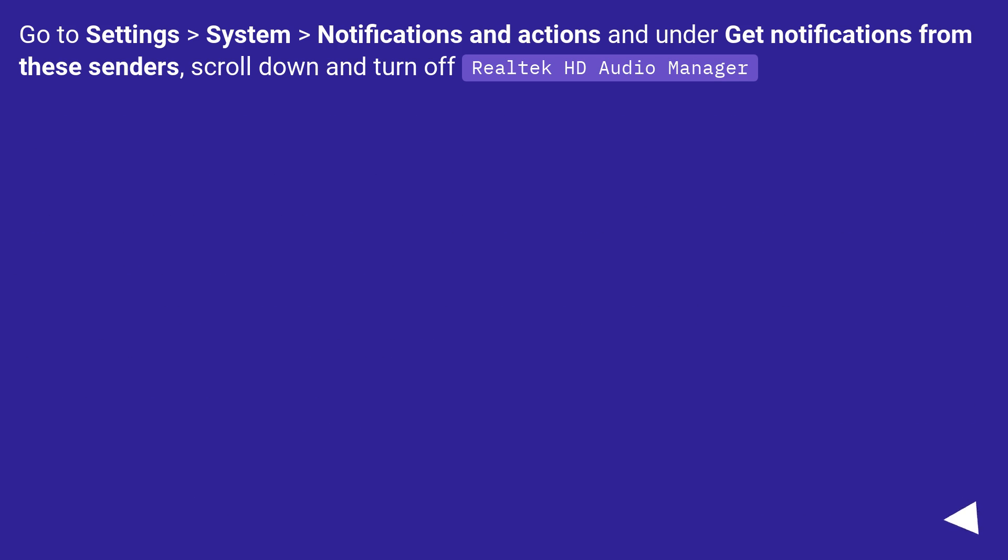Go to Settings > System > Notifications and Actions and under Get Notifications from these senders, scroll down and turn off Realtek HD Audio Manager.